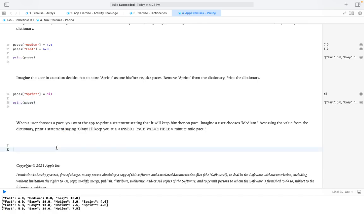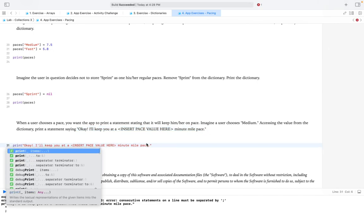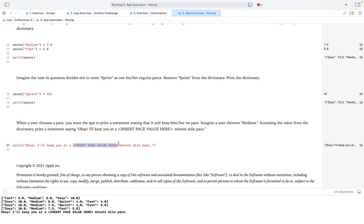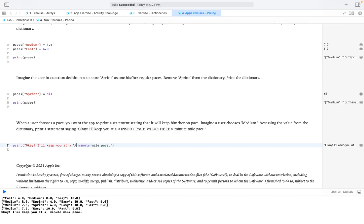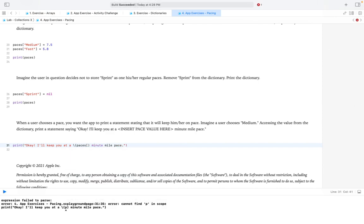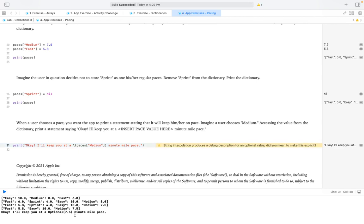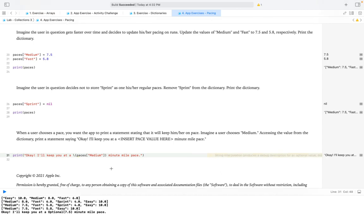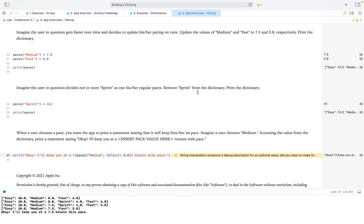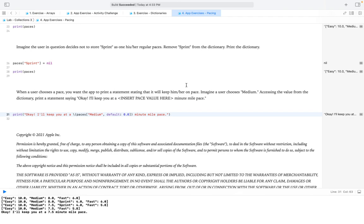When the user chooses a pace, the app should print a statement. Imagine the user chooses medium. We print "I'll keep you at \(paces["medium"] ?? 0.0) minute mile pace." Initially it prints "optional 7.5", so we fix it by providing a default value using the nil-coalescing operator (??): paces["medium"] ?? 0.0. Now it correctly prints "I'll keep you at a 7.5 minute mile pace." Thanks for watching and see you in our next session.